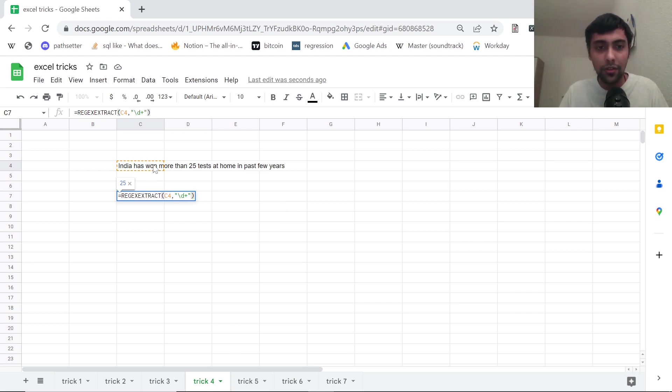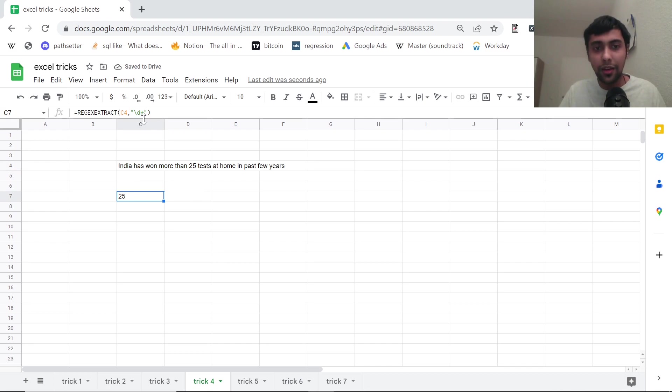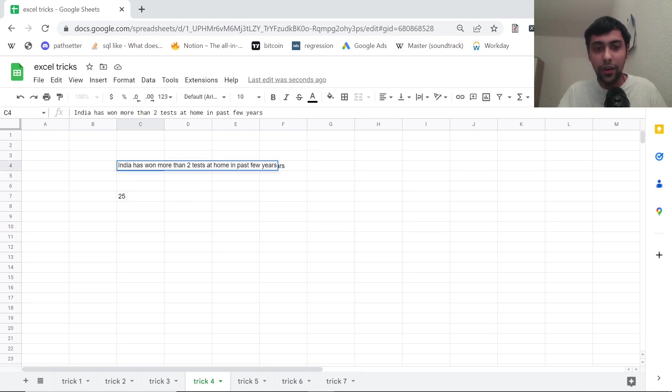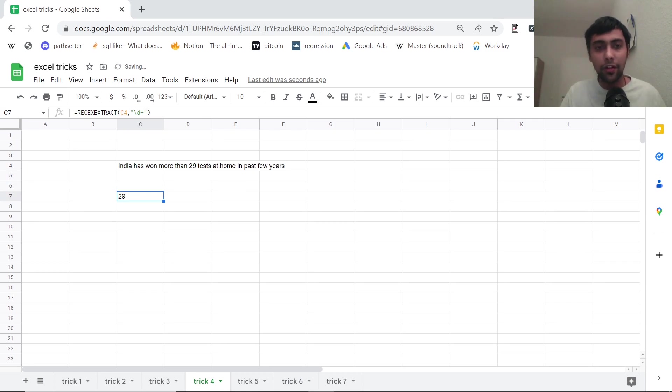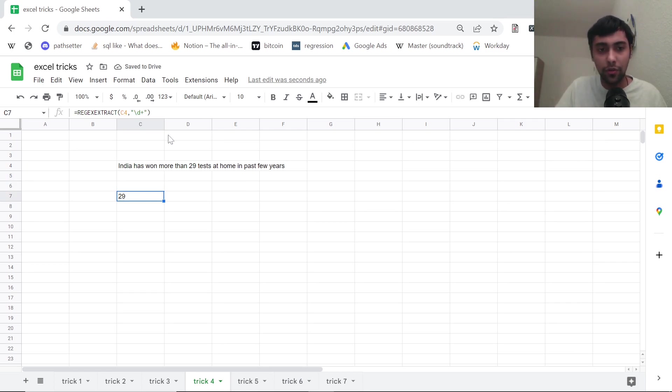And then you can give this rejects expression. It's called like slash D plus. So slash D plus, you type this, and boom, you get the number, like the first number that is available. Suppose I change this 25 to 29, our formula will change accordingly. Using the D plus will give us the first number or digit that's found. Another interesting trick.